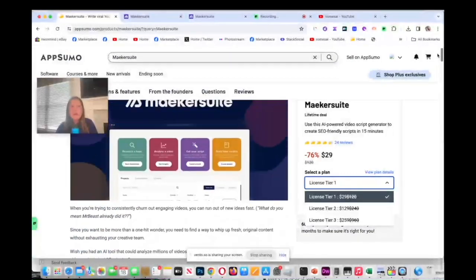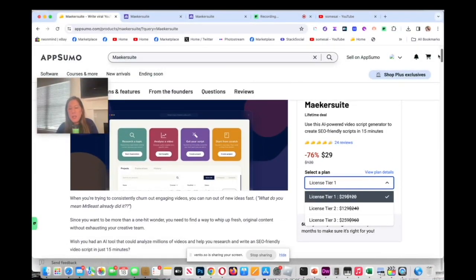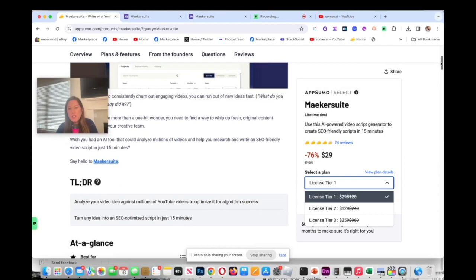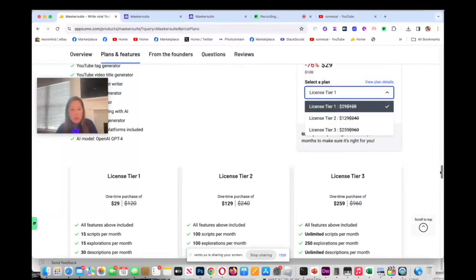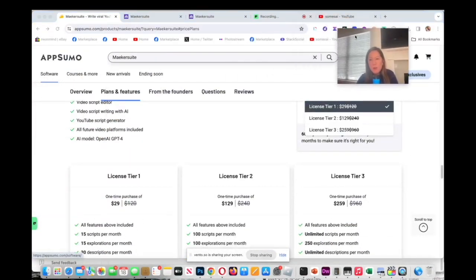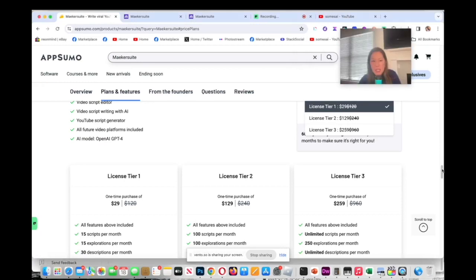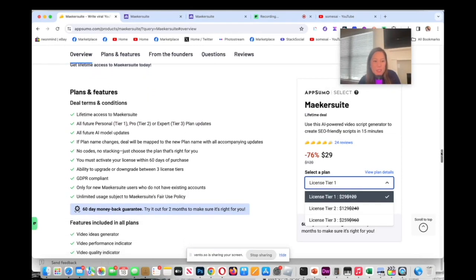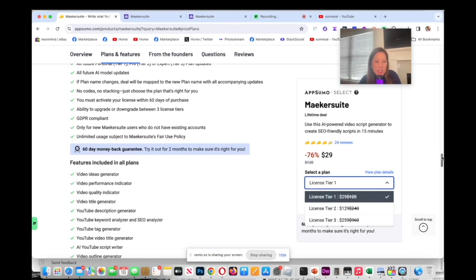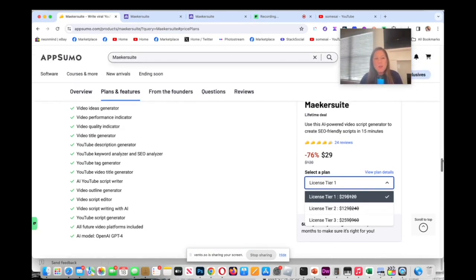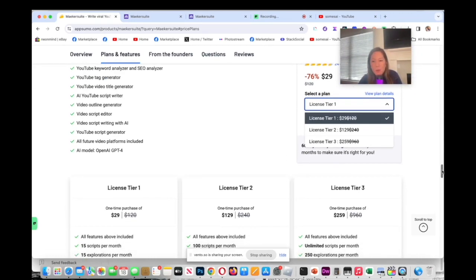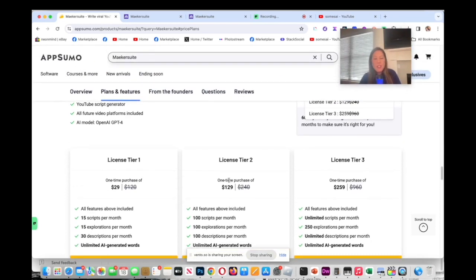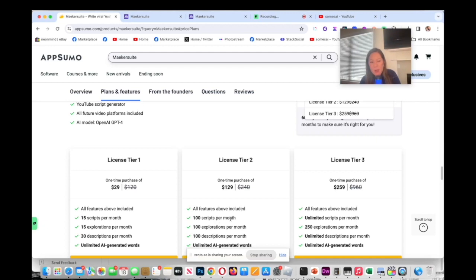AppSumo currently has a deal on this and you could start off by just paying $29, which I think is an incredible price for all these features in here. For all the plans, we'll have future updates. As you can see, it will include the video idea generator, performance indicator, all this that you see here, YouTube tag generator, so on and so forth. For tier one you could write 15 scripts. The difference between the three tiers looks like the numbers of script and numbers of explorations that you could do.